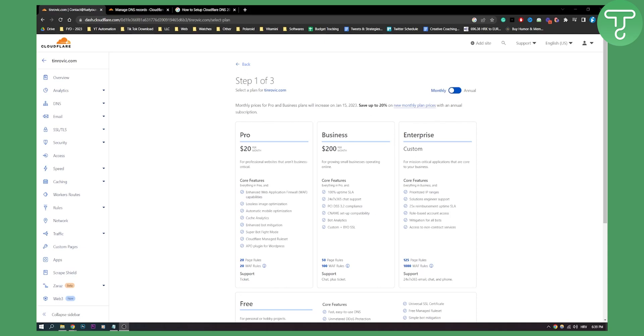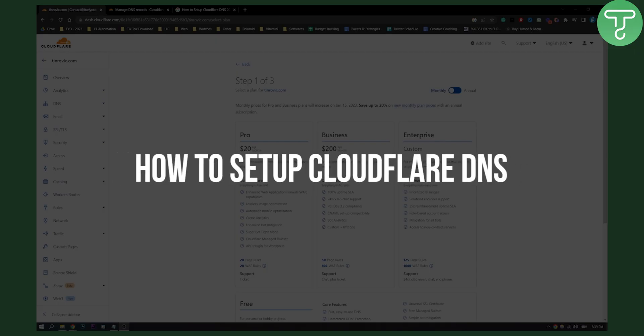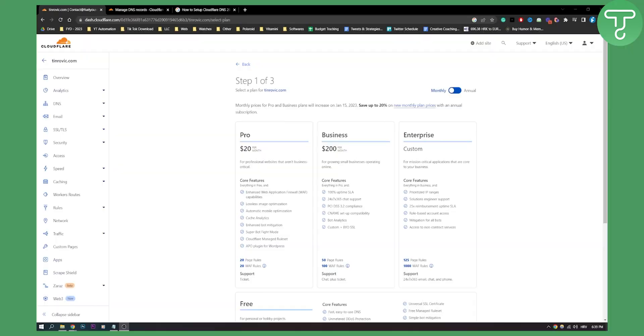Hello everyone, welcome to another video. In this video I will show you how to set up Cloudflare DNS in a really easy way.